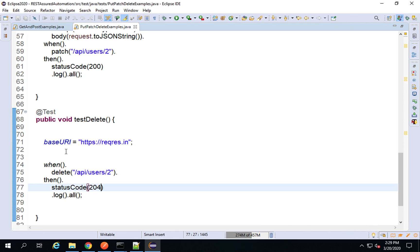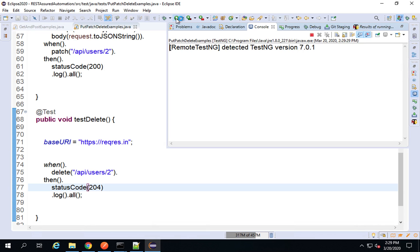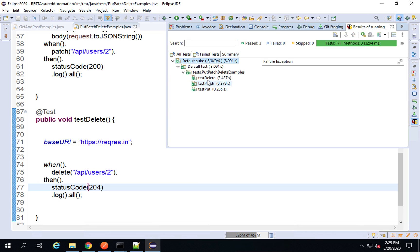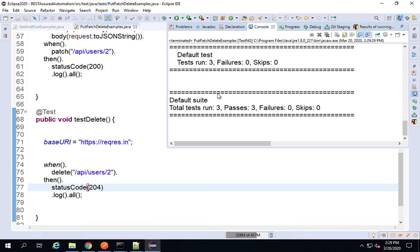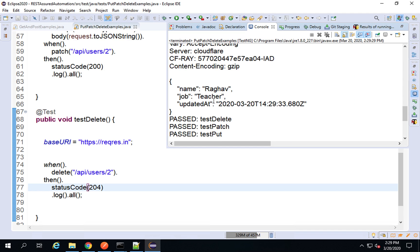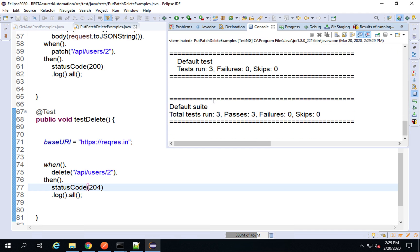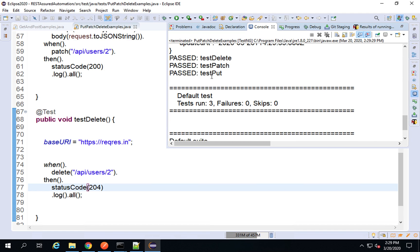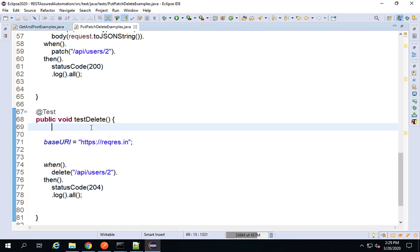A very simple request — when I delete this endpoint, the status code should be 204. Let me run this. The delete operation is running fine. In the console the response also looks correct. testDelete is running fine — we have three test runs and zero failures. That's how you can test a DELETE request.